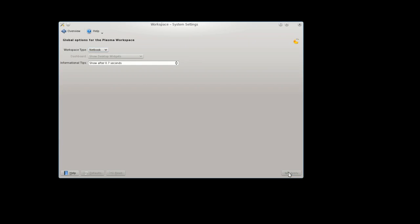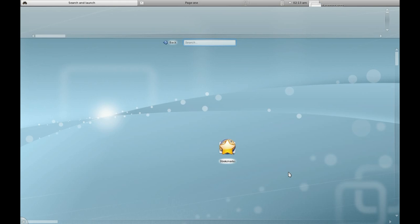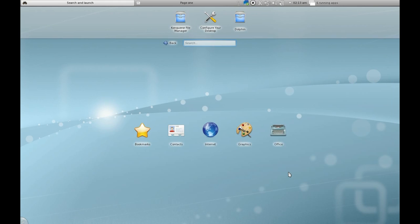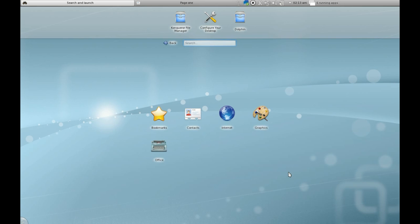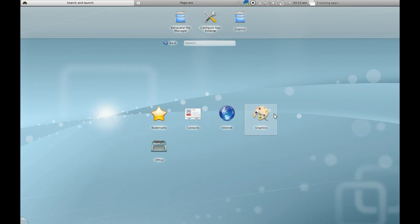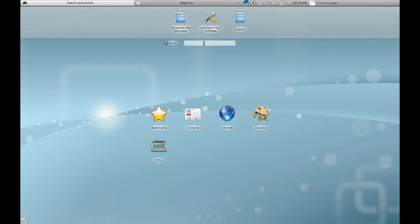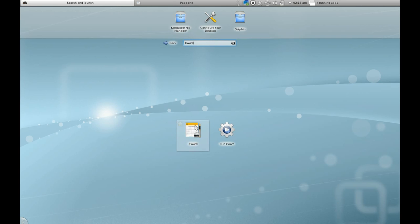The netbook interface is a very important part of KDE 4.5. It's amazing how much work these people have put into the netbook side of things. From inside here you can search and launch all your different applications, and they put your favorite applications up on the top. For instance, if I want to search for KWord, there it is.